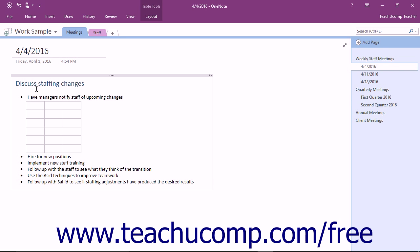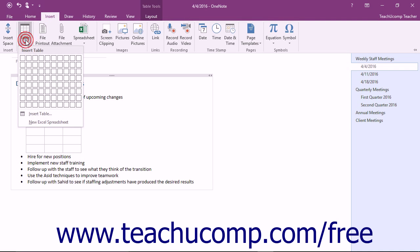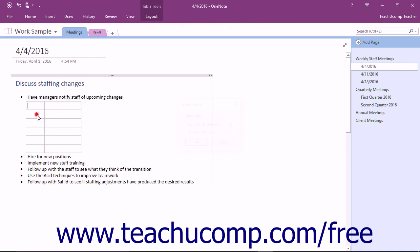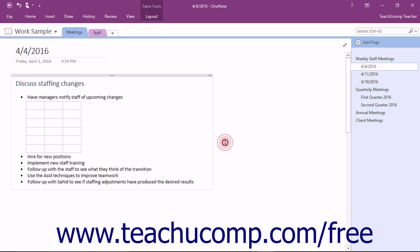You can also select the Insert Table command from the bottom of the drop-down to launch the Insert Table dialog box. Here you can manually enter the desired number of columns and rows, and then click OK to create a table according to your specifications.